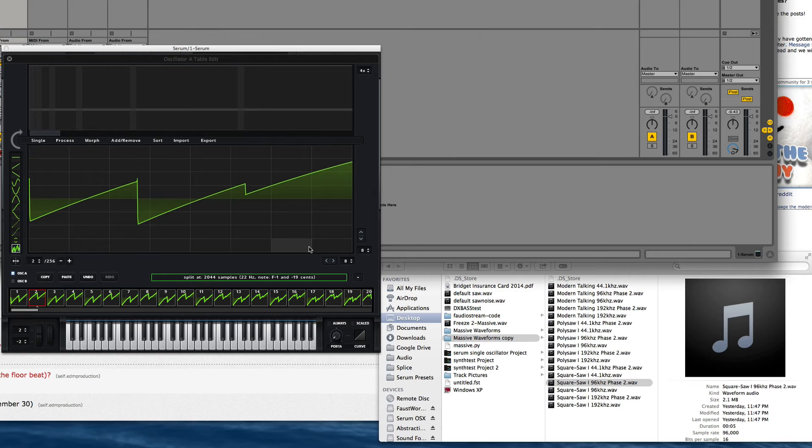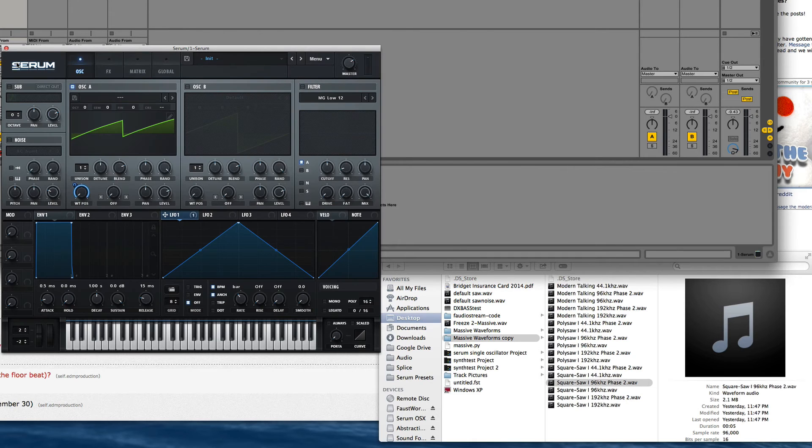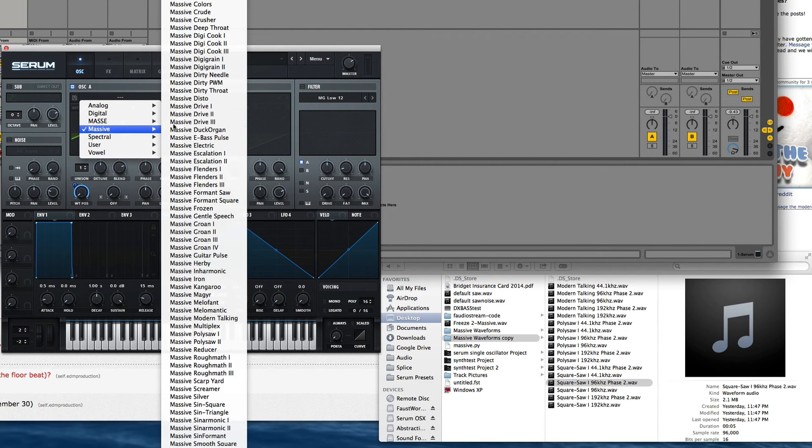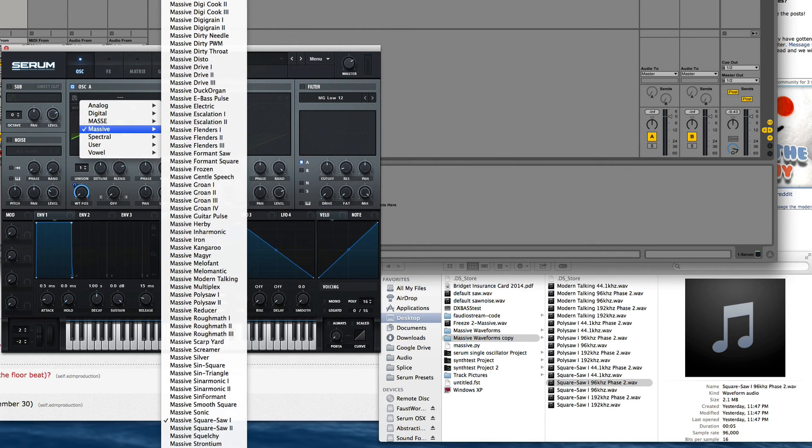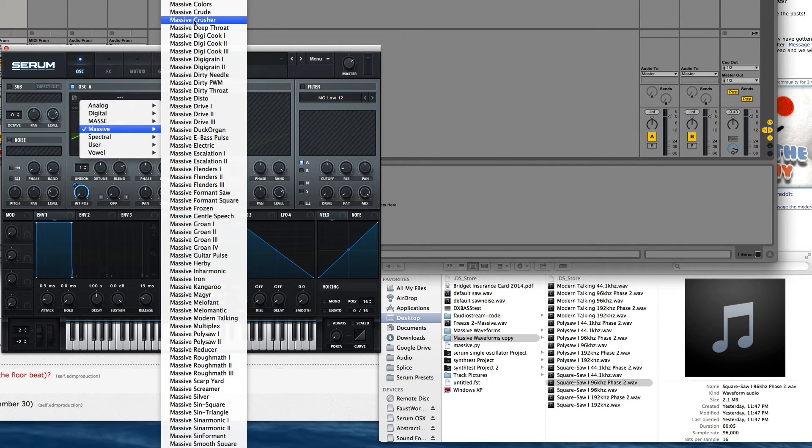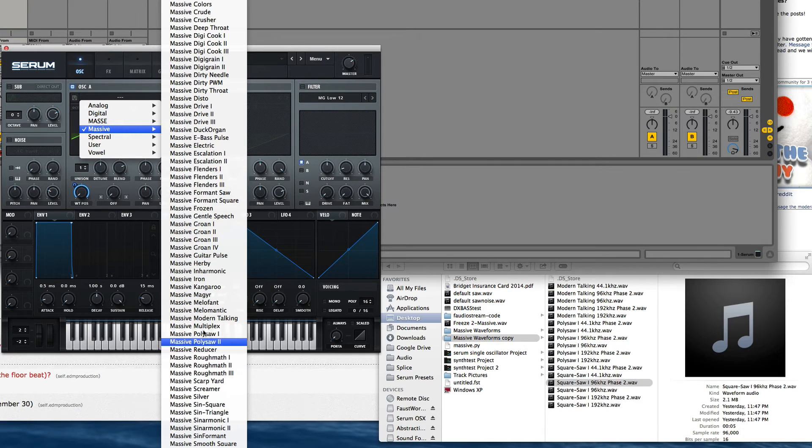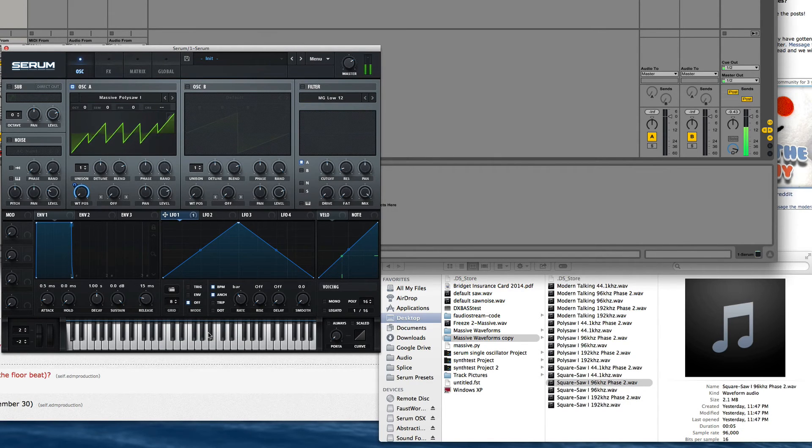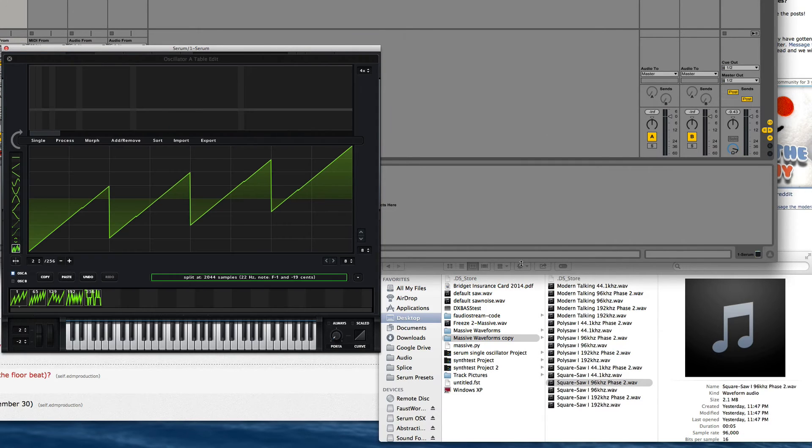I want to say I can hear a difference between the three of them, but I really can't. Anytime I think I can hear like, oh this is different in this way, I pop back to the other one and it sounds pretty darn similar. And if I go into the original Massive Poly Saw, you can hear the resemblance.